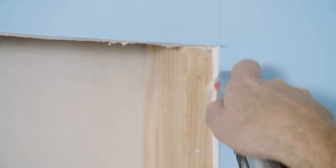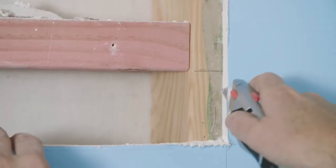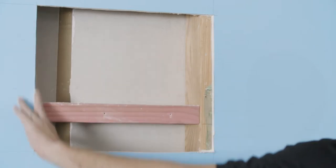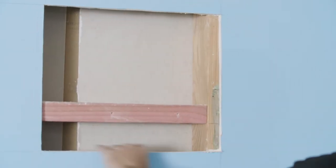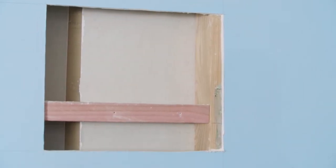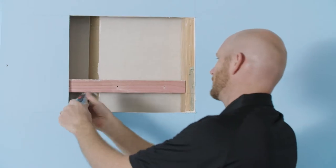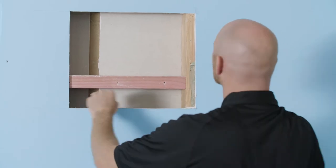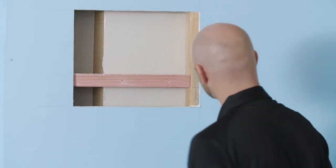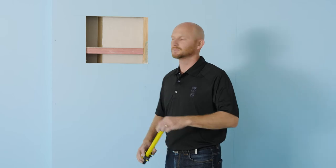So now we've got our piece out, we just want to tidy up this inside edge. Now our hole's been cleaned out, we just want to measure to cut the new piece.